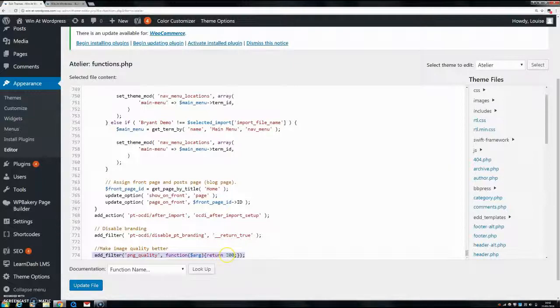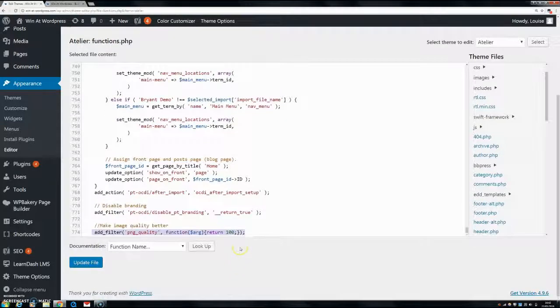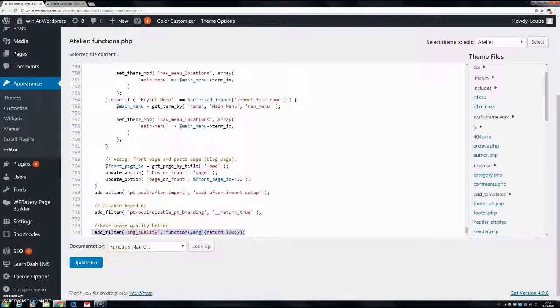So normally it's 80%, 100% is what you want to change it to. If you want to change it to 90, if you think that your images are too high quality and it's not loading fast enough, you can change it to 90 and play around with it and get the right one that you want. And then once you're done, you can click update file.